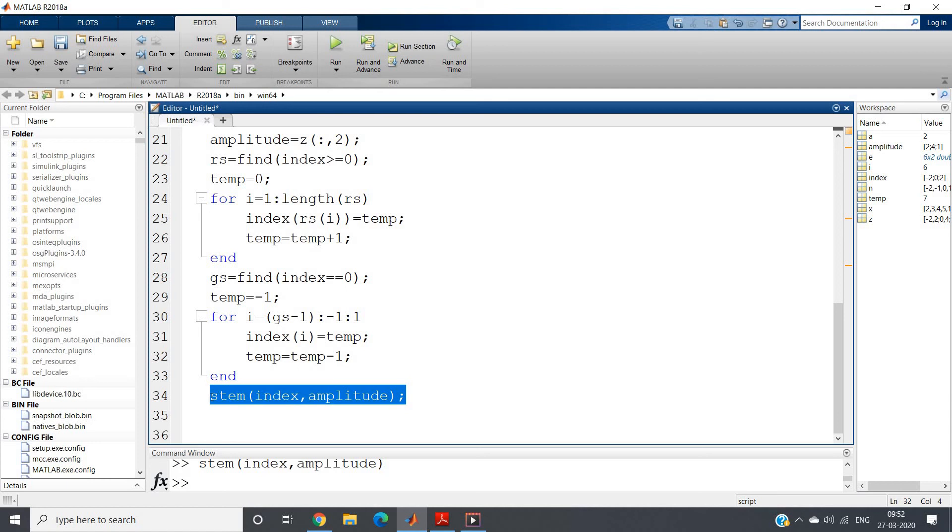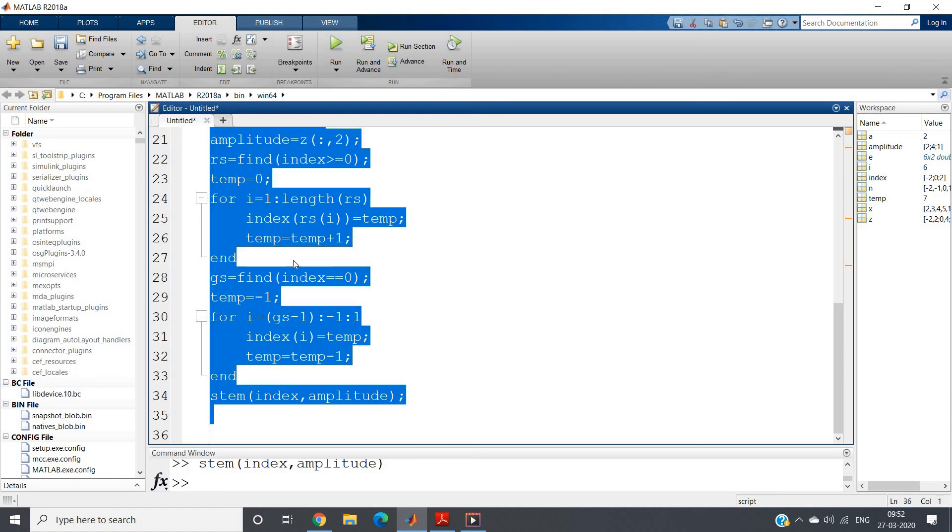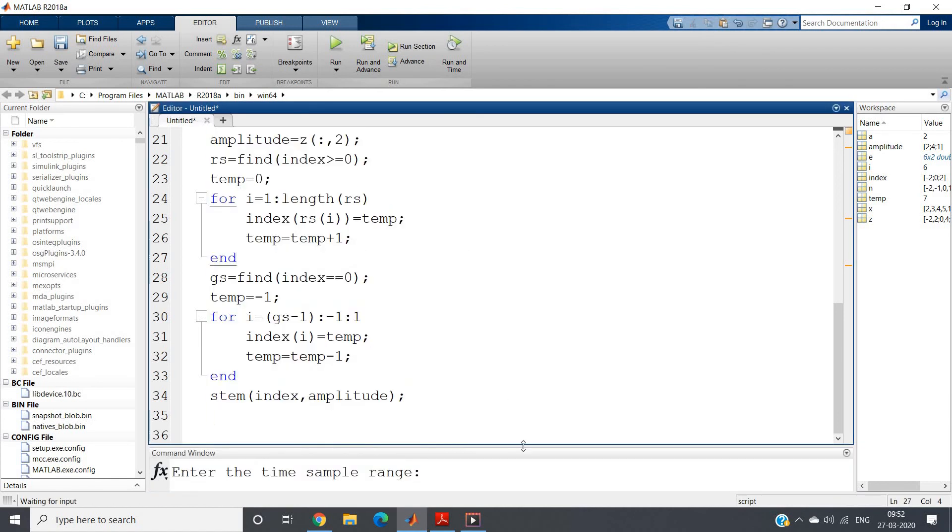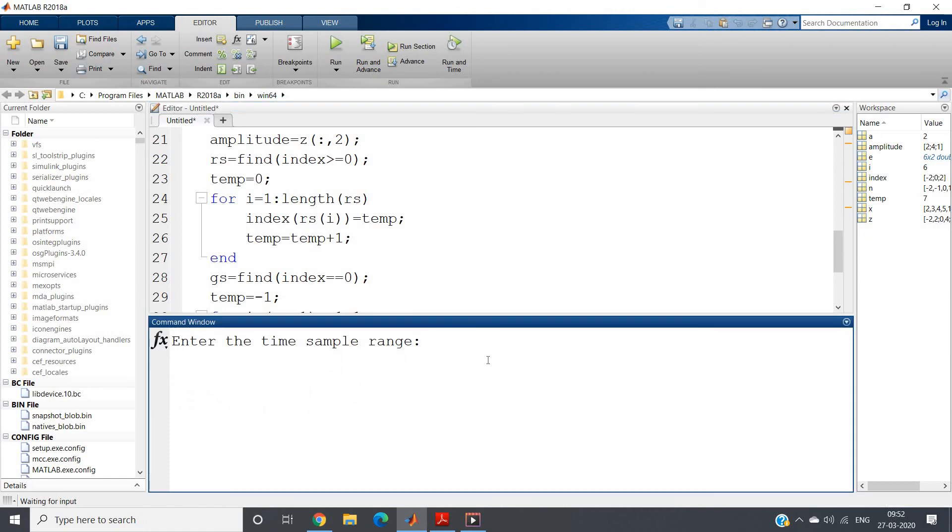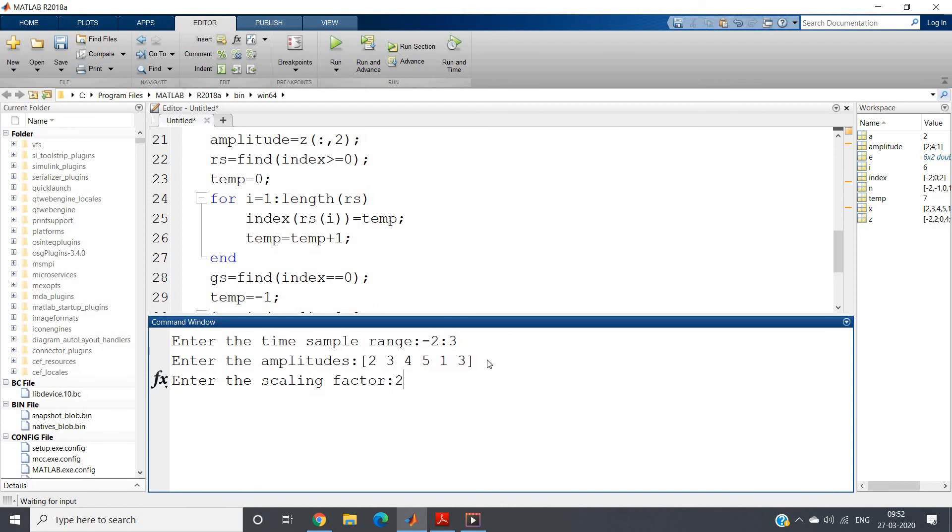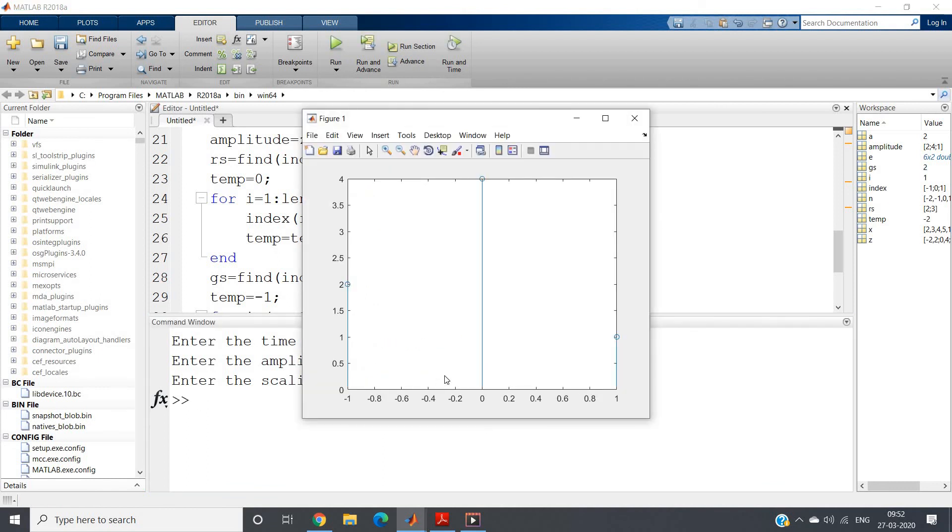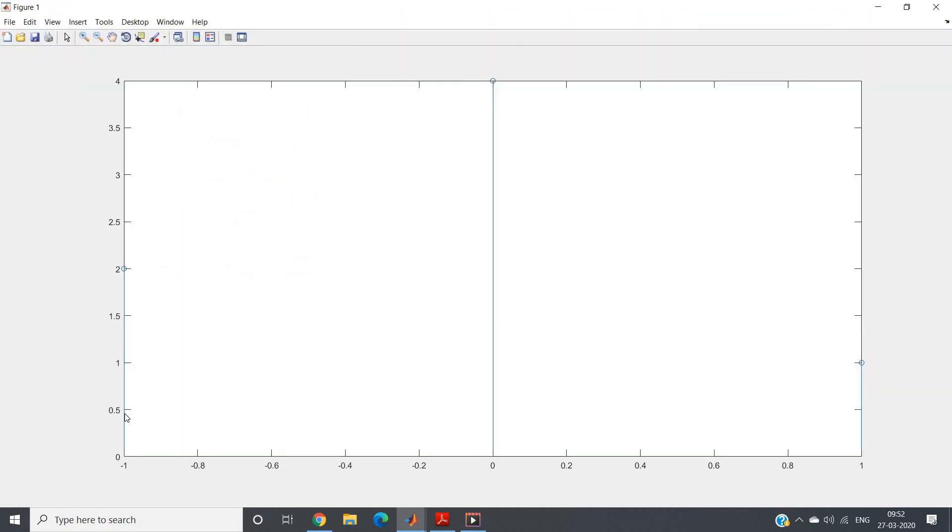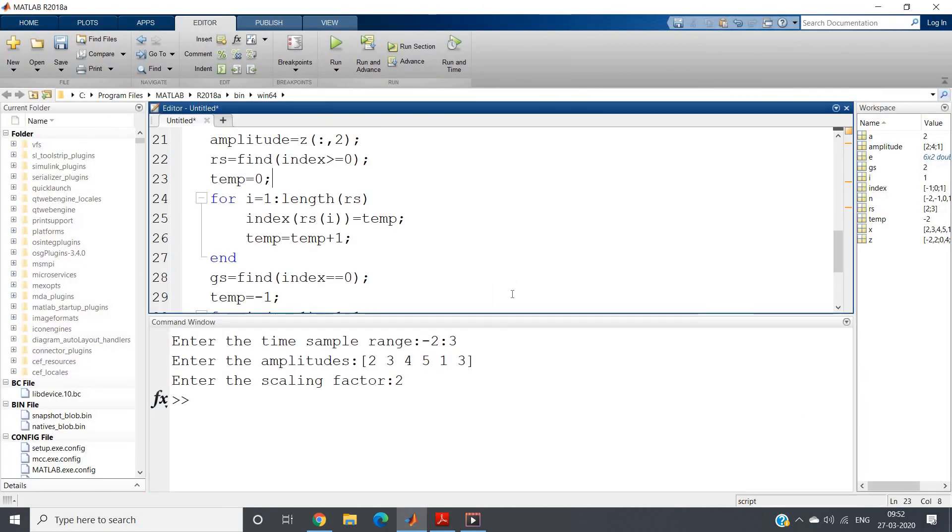Simple code for down sampling. Suppose let me give now the time sample range is minus 2 to 3, and amplitudes are 2, 3, 4, 5, 1, 3. If I give 2, then see this is our actual waveform. You can try with theoretical approach also. At minus 1 we should get the amplitude 2, at 0 we should get the amplitude 4, and at index position 1 we should get amplitude as 1. So this is the code for down sampling in MATLAB.